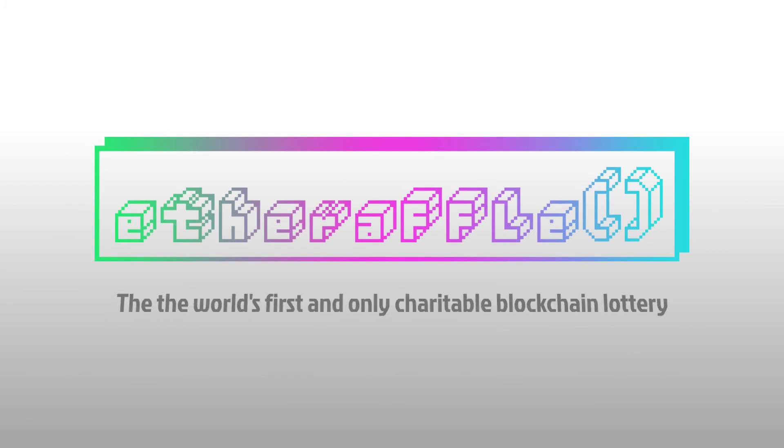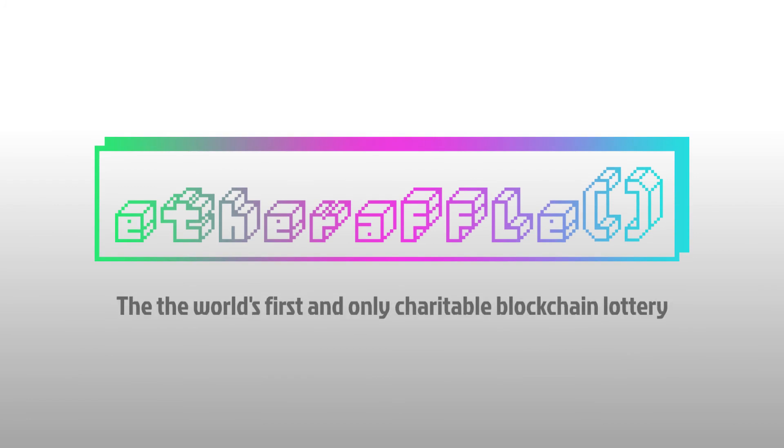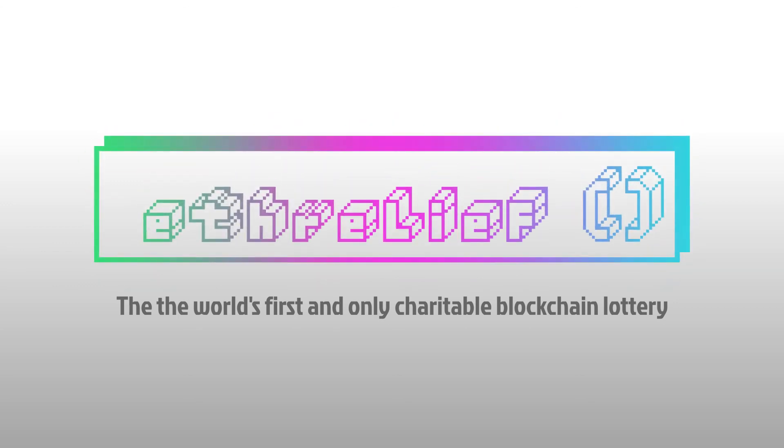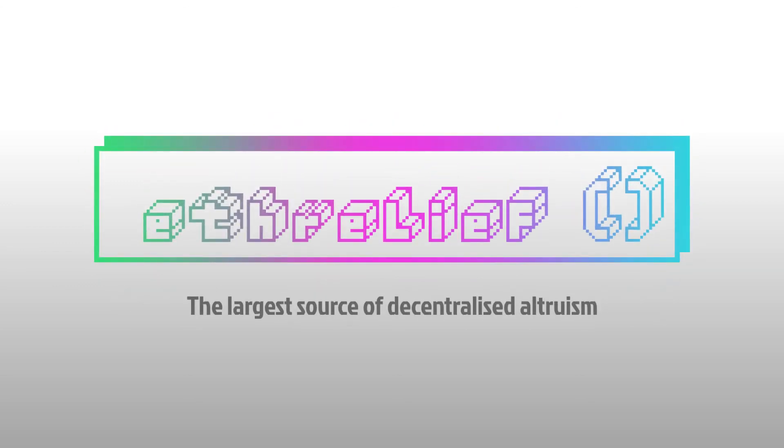So join us in the Etheraffle ICO. Be part of the world's first and only charitable blockchain lottery, and help make Etherleaf the largest source of decentralized altruism in the world.